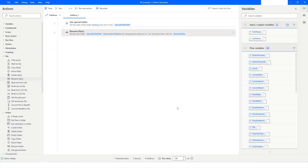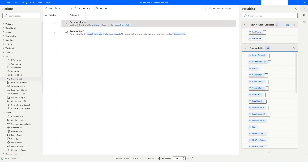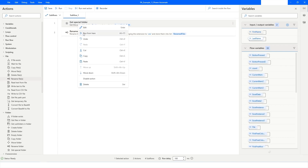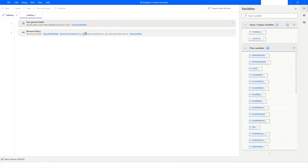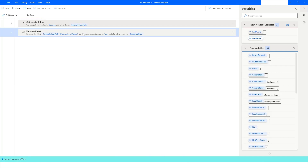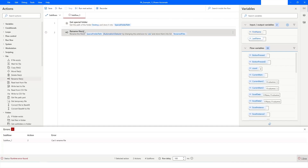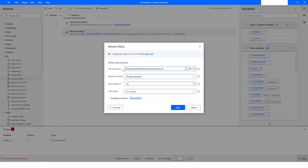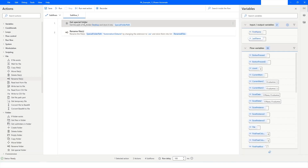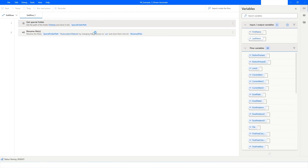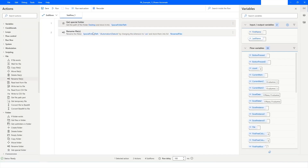I'll click Save. Now I'll run the bot by right-clicking Get Special Folder and clicking Run From Here. The bot ran but generated an error. Opening the path, I can see the error is because a pipe symbol was used instead of a backslash in the path. I'll fix that by specifying the backslash and click Save.